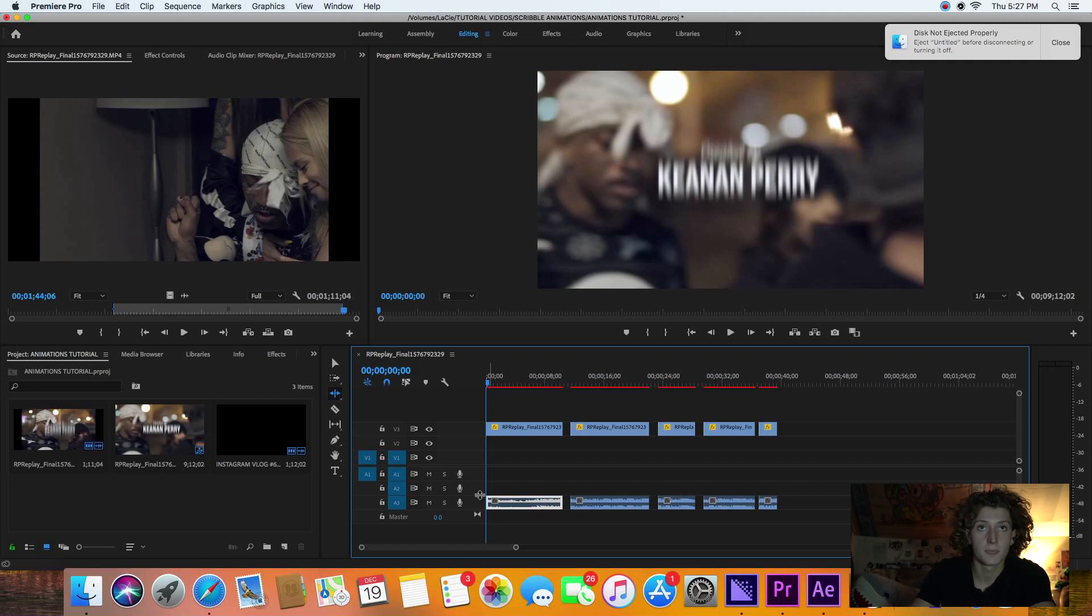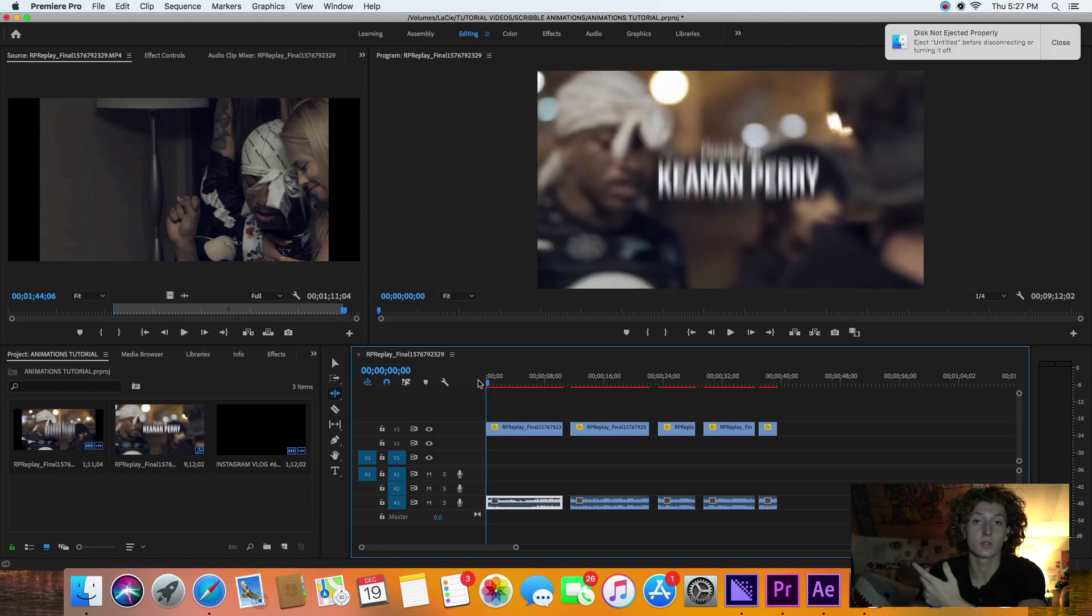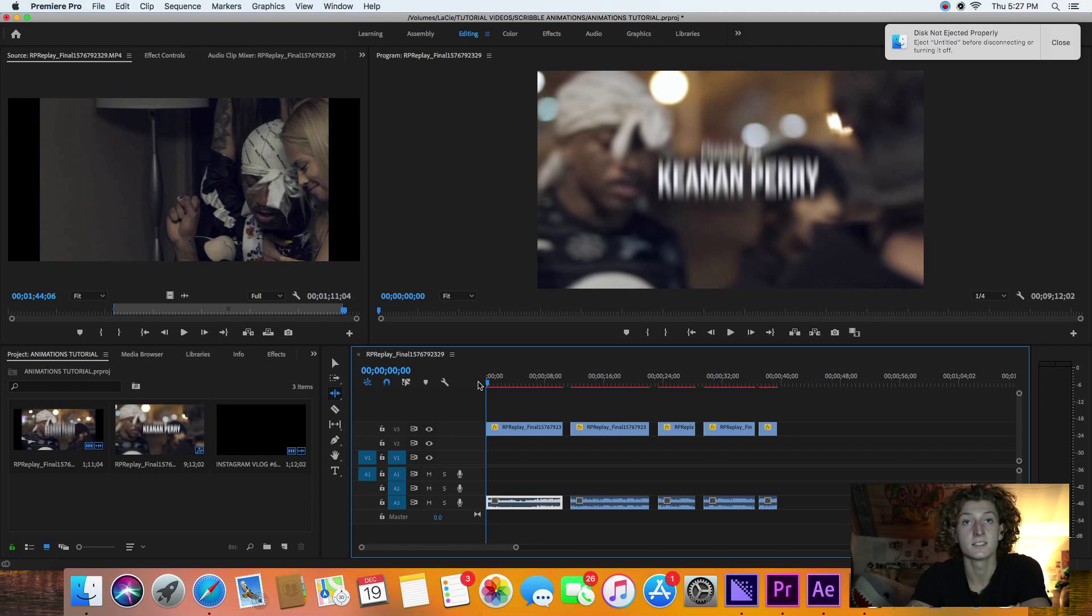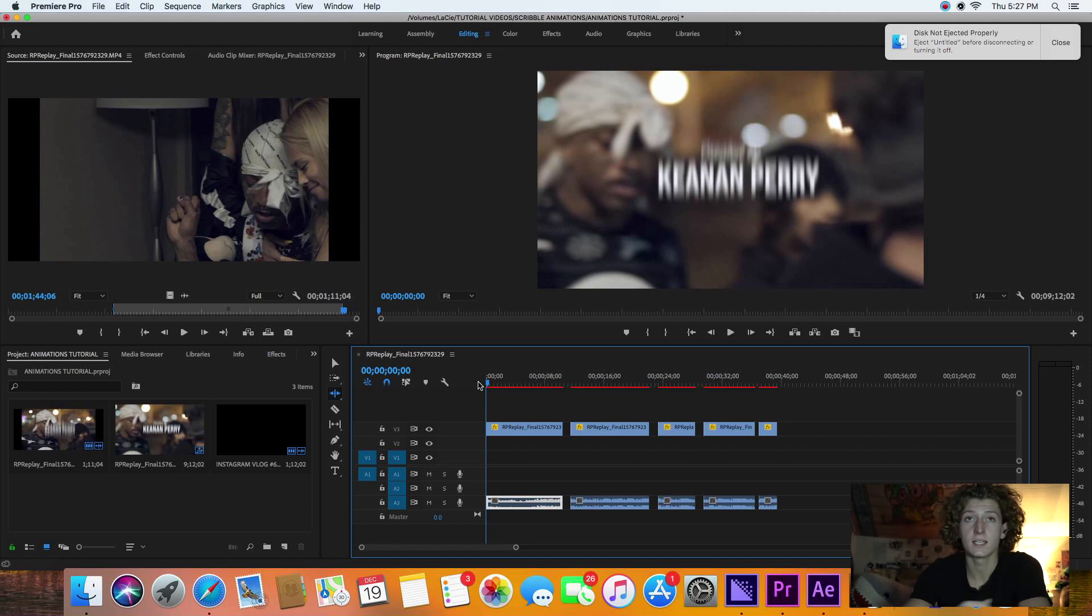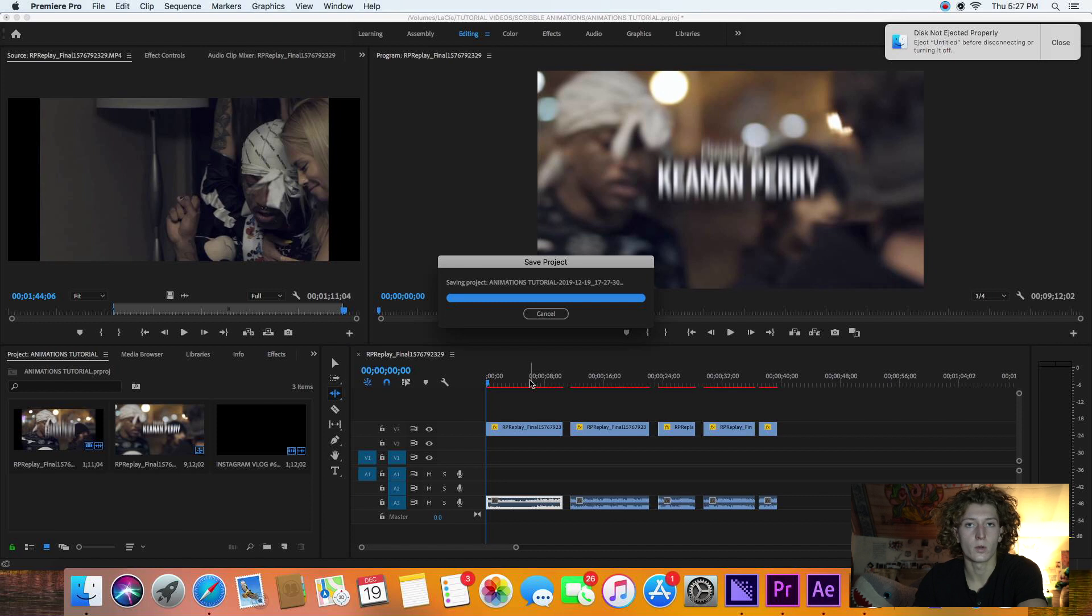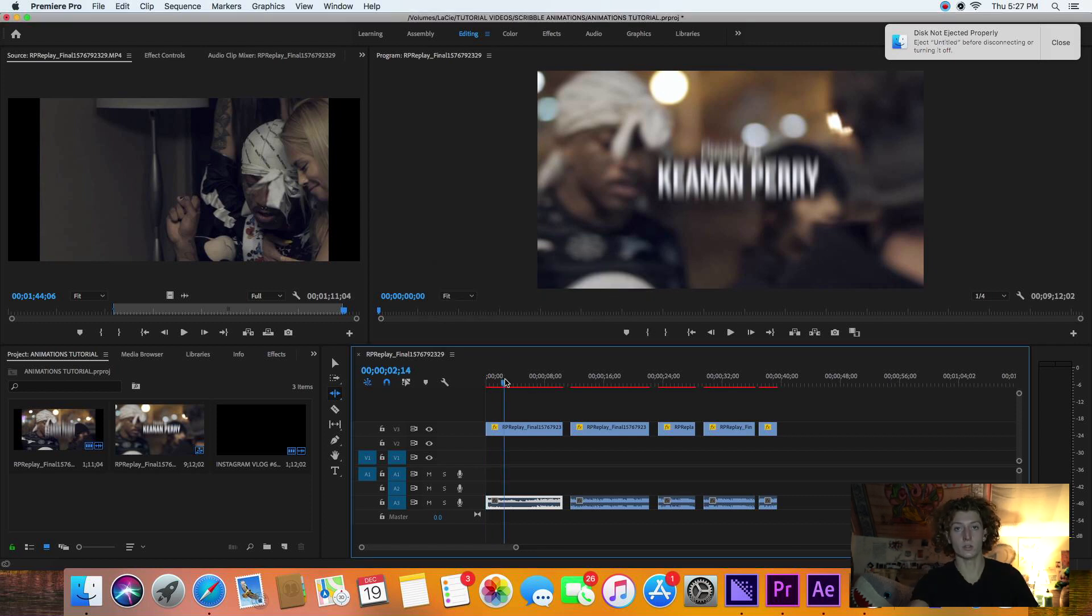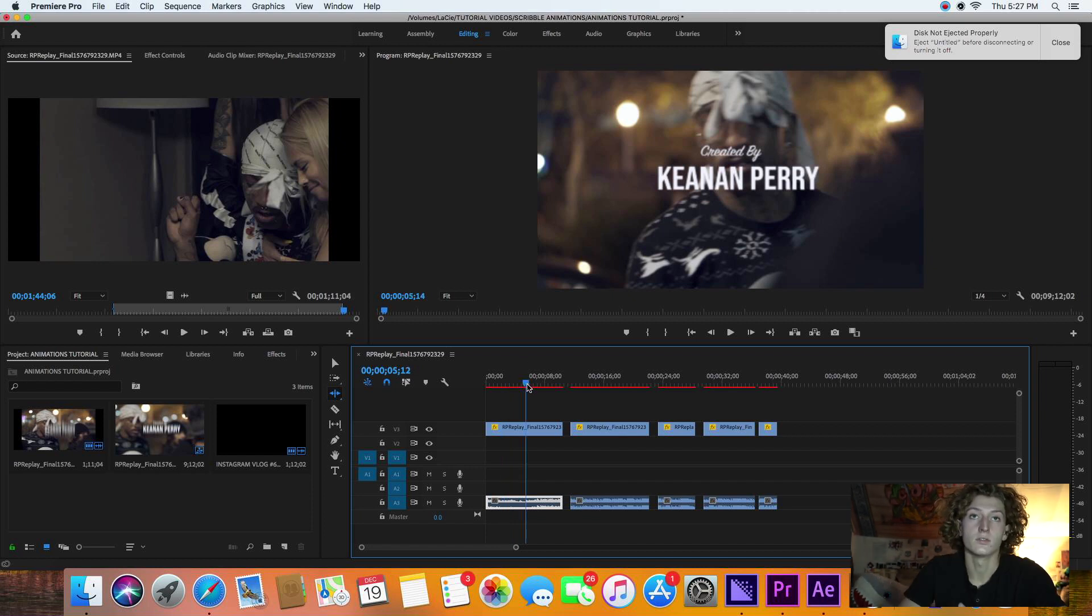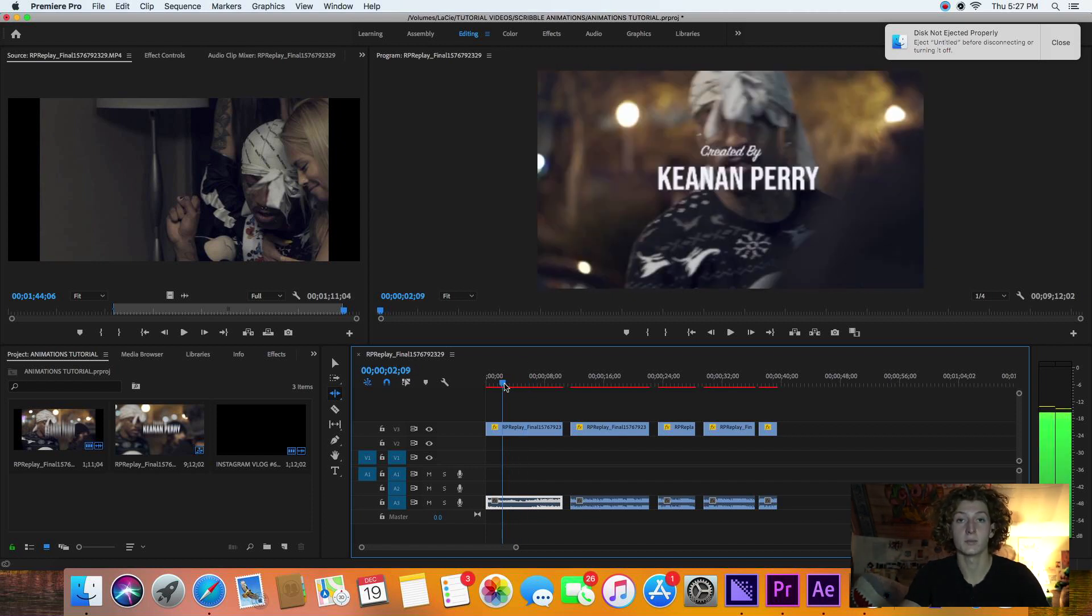All right, back to it. So here's what we're doing in Premiere. For the sake of the tutorial, I already set it all up. This is a music video I did about a year ago, and I got a lot of recognition for the effects I used. One of them is the scribble animation effect, so I'm going to show you how to do that today. Let's get right into it.